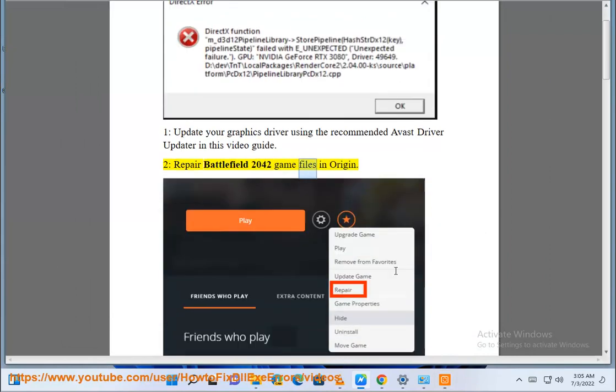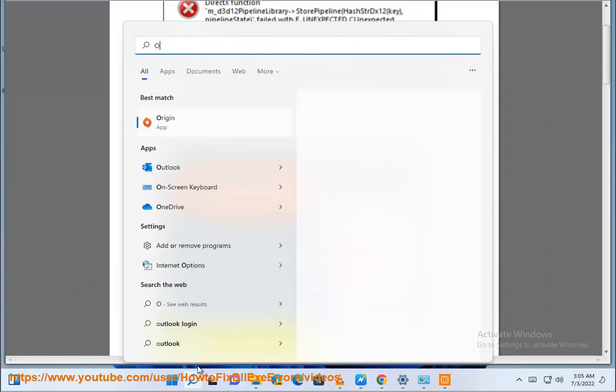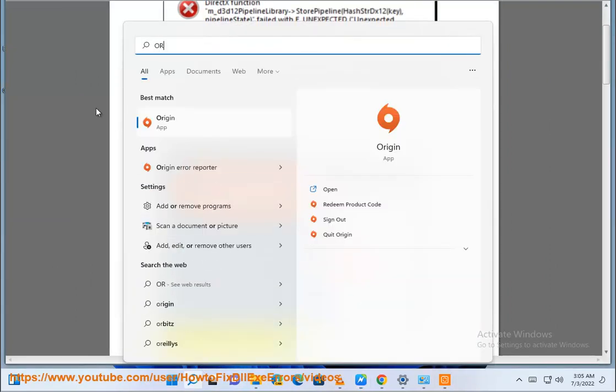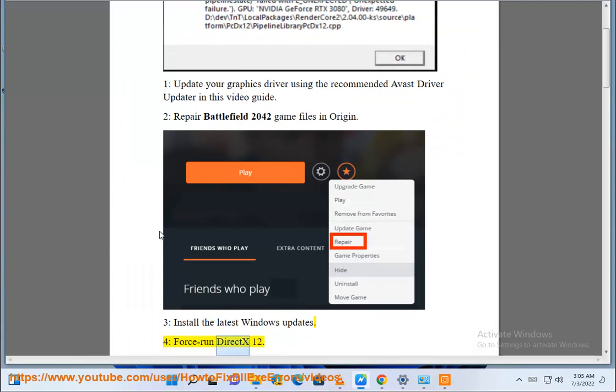Prepare Battlefield 2042 game files in origin 3. Install the latest Windows updates 4.